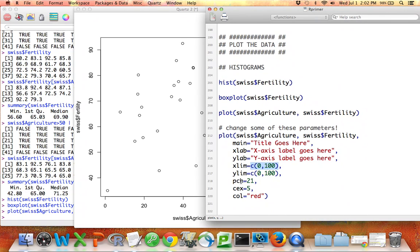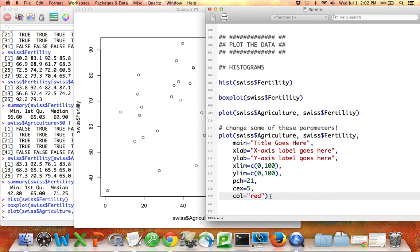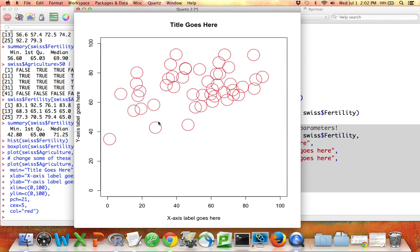If I want to change my point type, point character, I can choose a number other than 1, and I'll get a different point character. cex changes the size of my point. col changes the color of my point. You can play around with all these options, but what's important for you to know at this point is that these options are there.